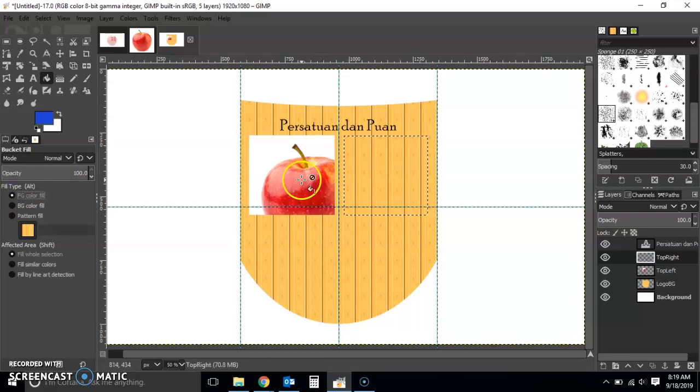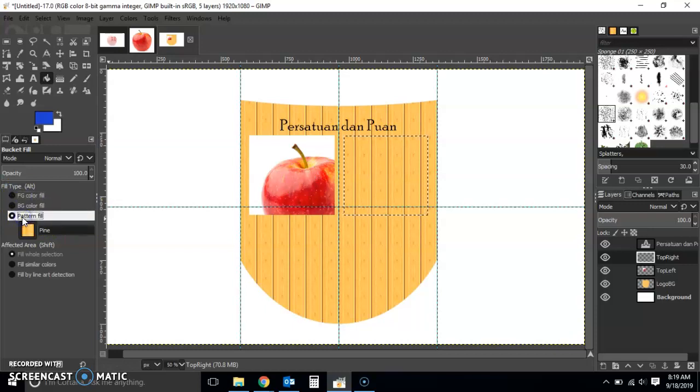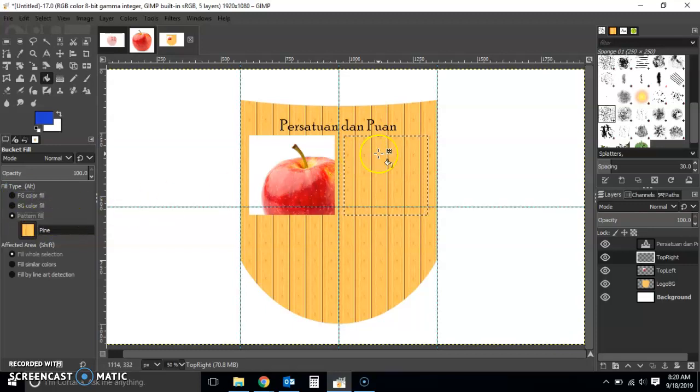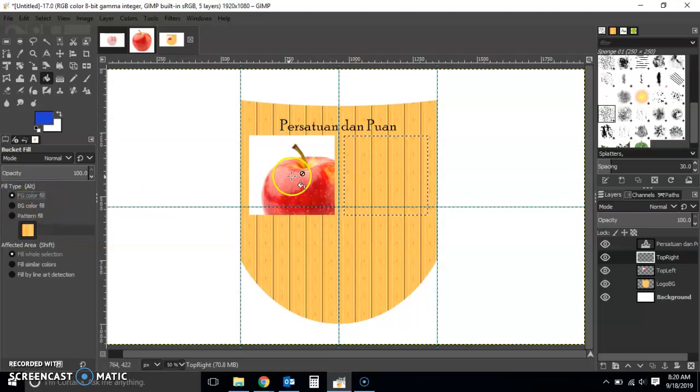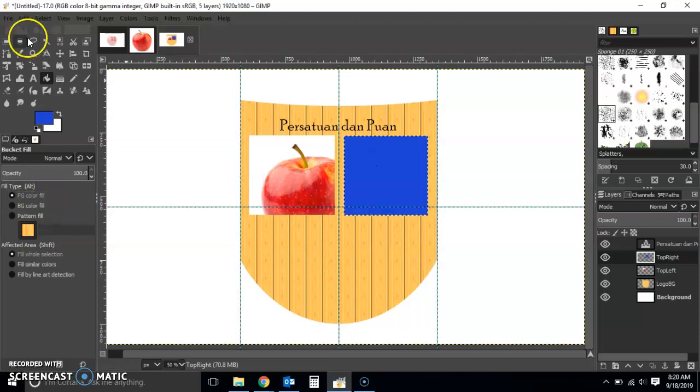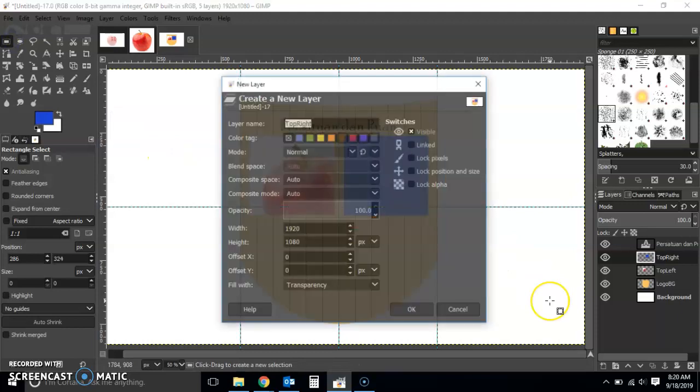Oops, make sure you change this here. I just selected pattern fill so I was actually filling that with a pattern, the same pattern. Now I'm going to go with foreground color fill and then fill that. So now I have that blue over there.